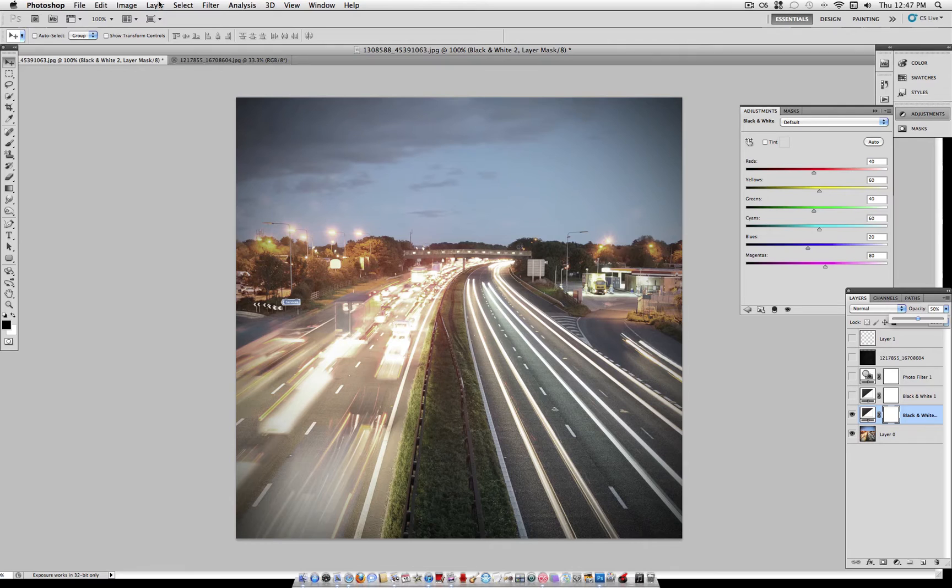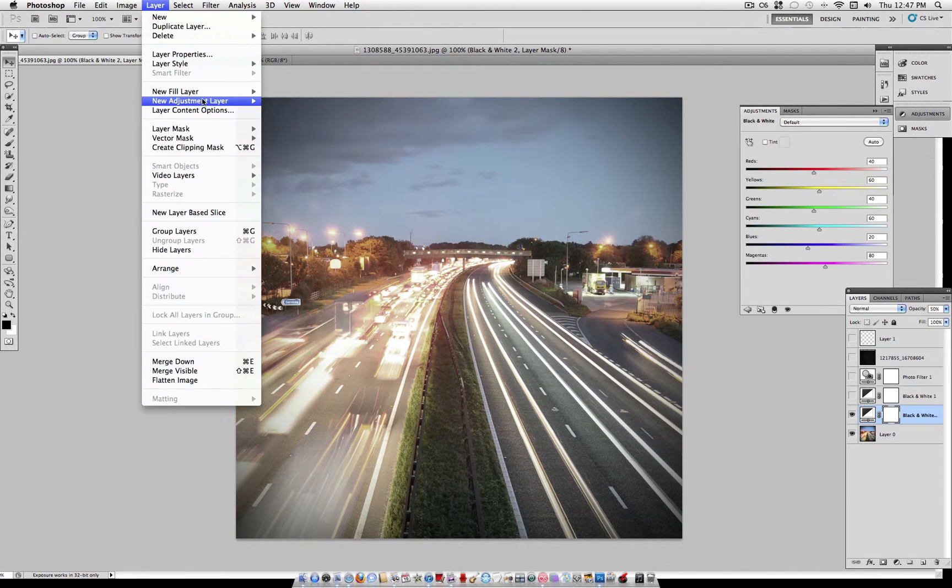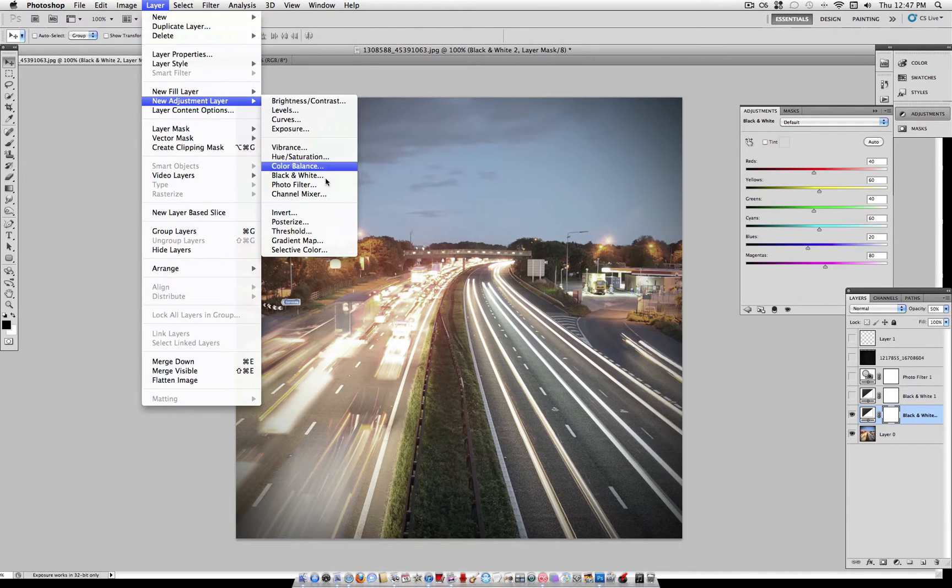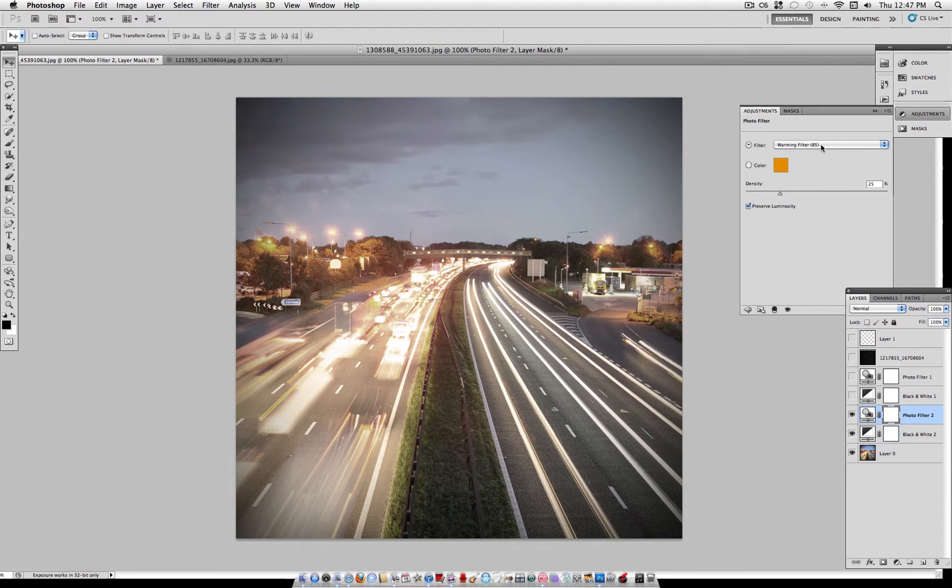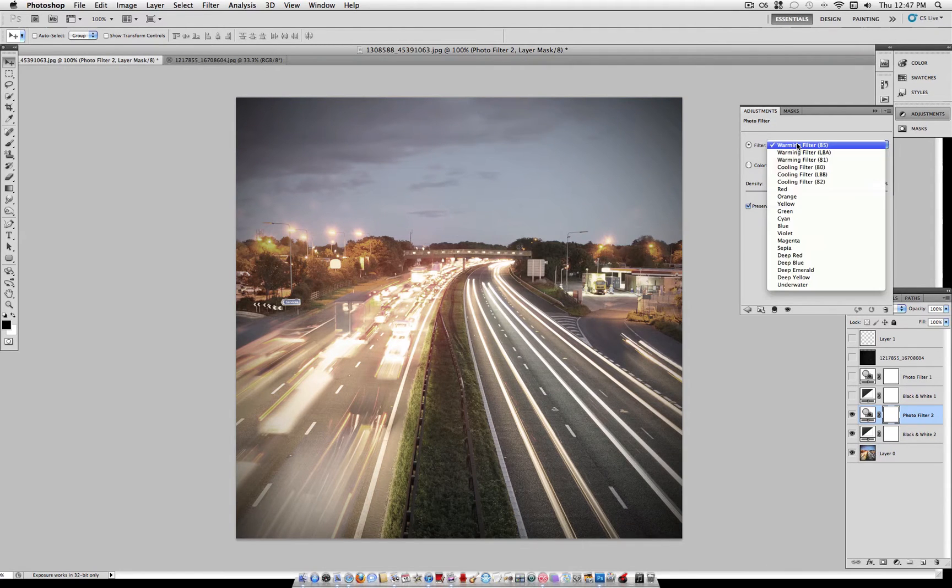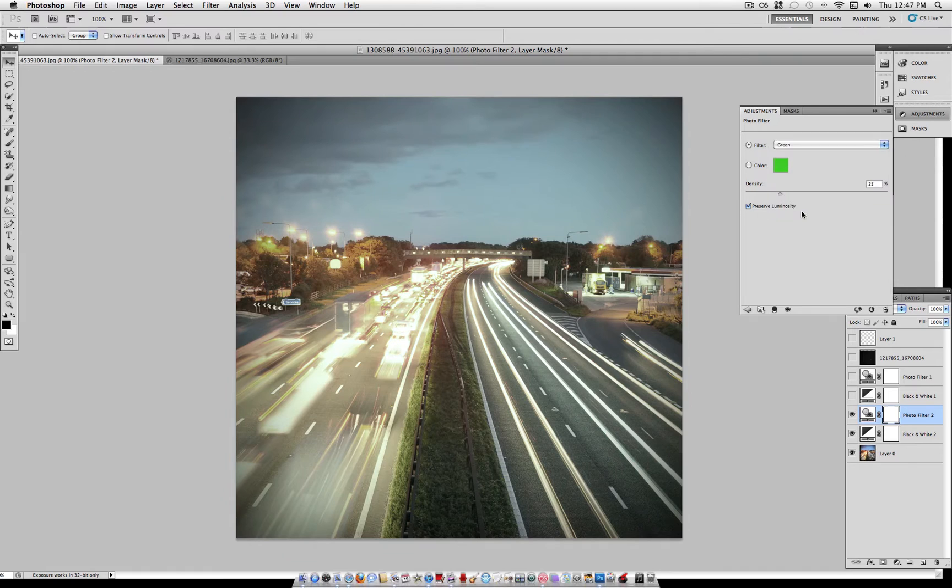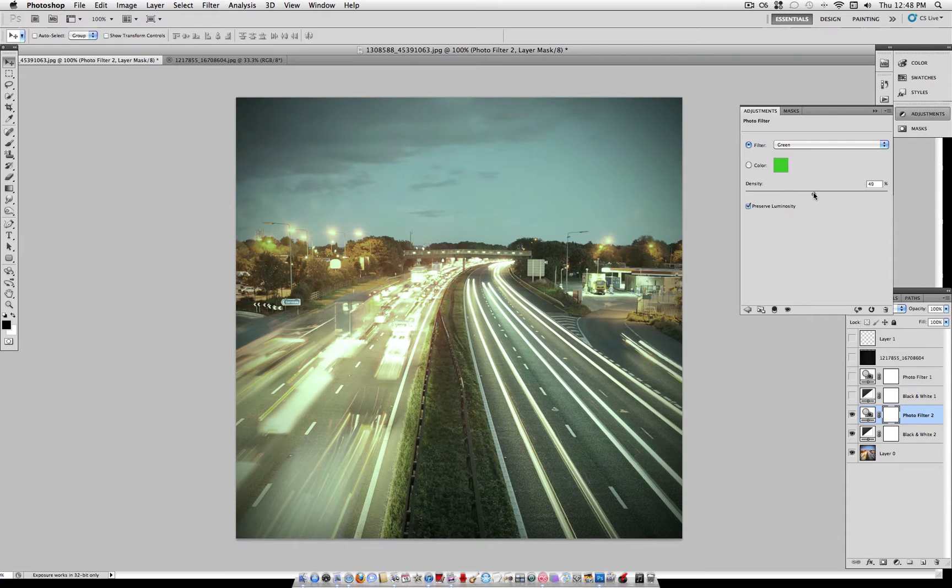Now we're going to add another adjustment layer, after we've desaturated the colors a little bit, to add that green tone. So go to Layer, New Adjustment Layer, Photo Filter. Under the filter, select Green, and keep Preserve Luminosity checked, and turn the density up to 50%.